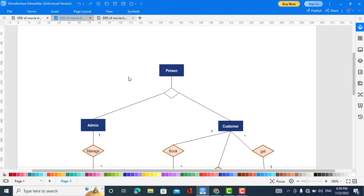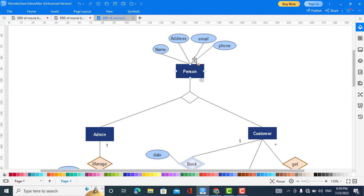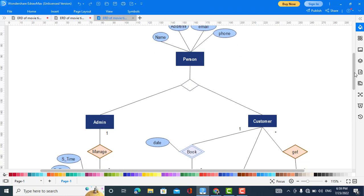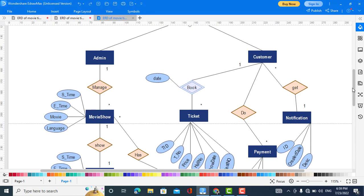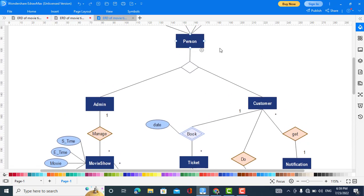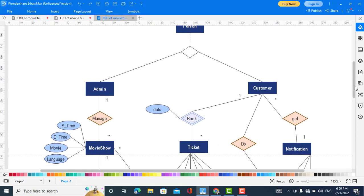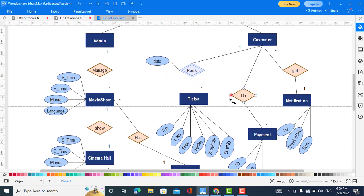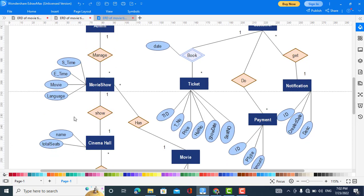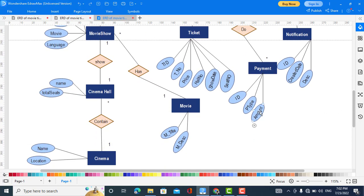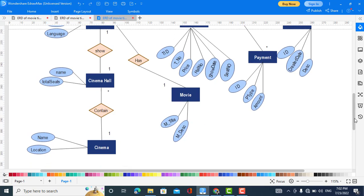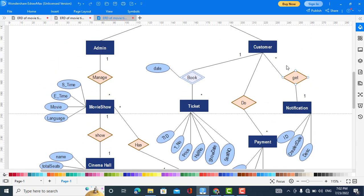Now we come to the attributes of these entities. The Person has attributes: name, address, email, and phone. Admin and Customer inherit those same attributes. Movie Show has attributes: start time, time, and movie language. Cinema Hall has attributes: name and total number of seats. Movie has attributes: movie title and movie description. Cinema has attributes: name and location.